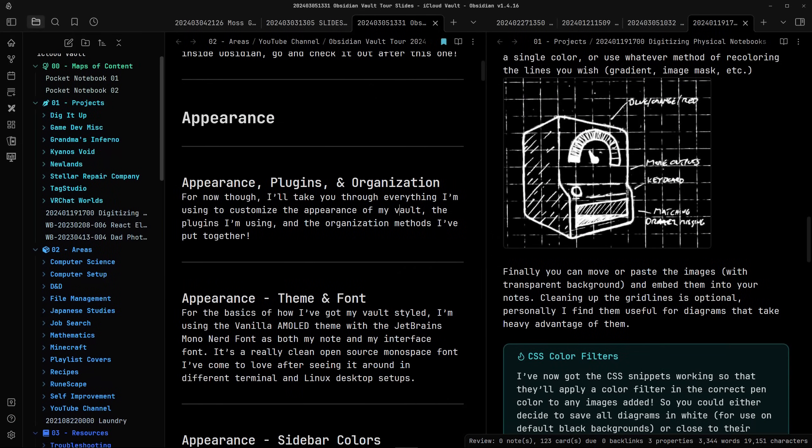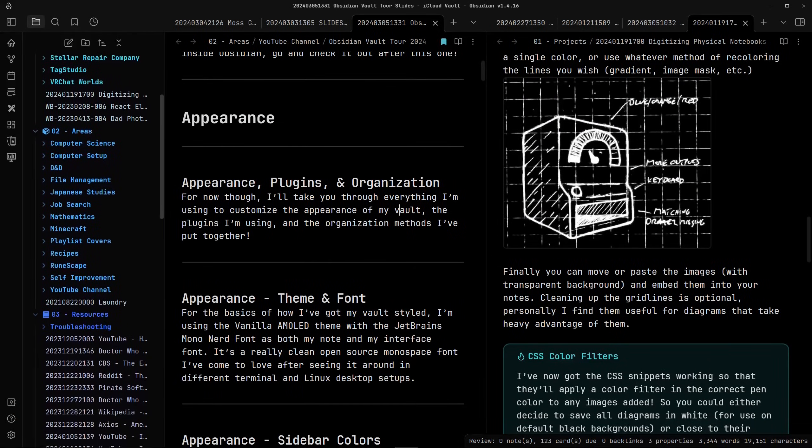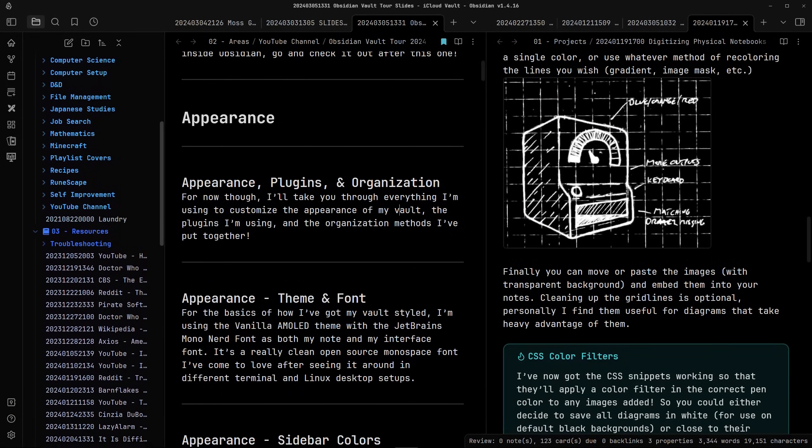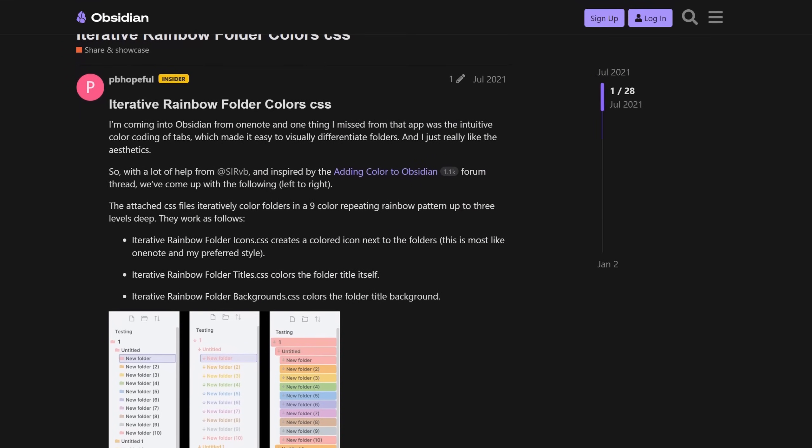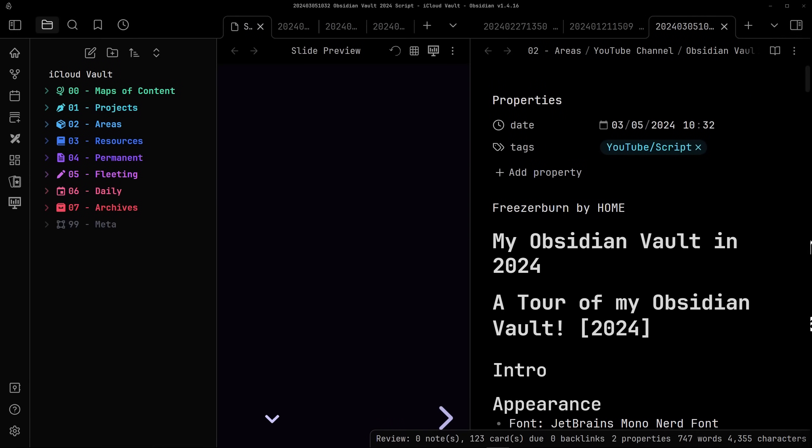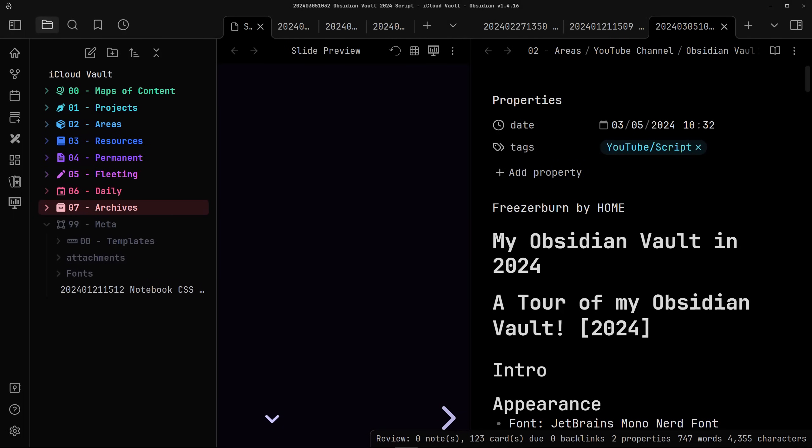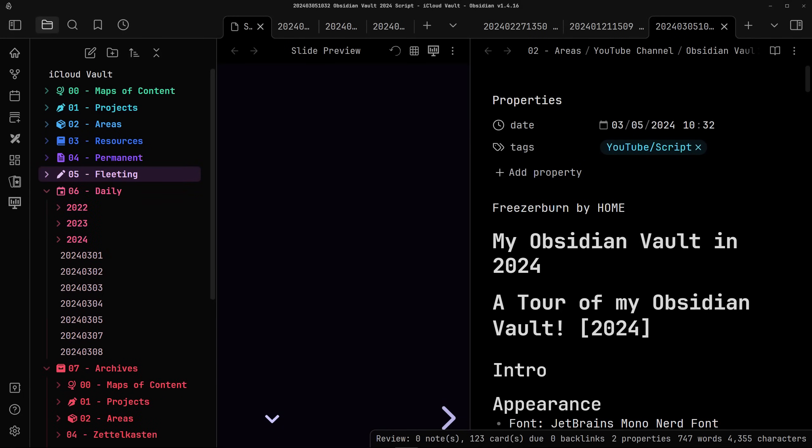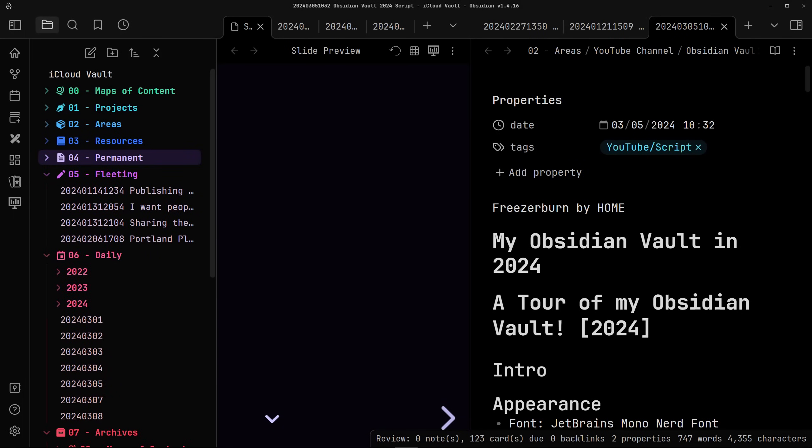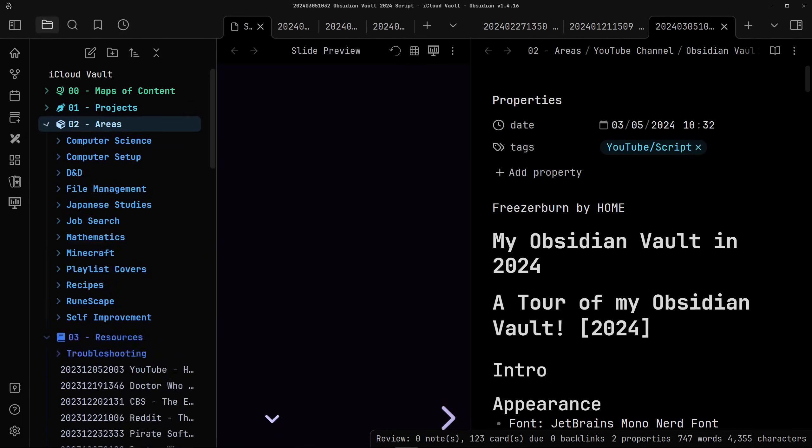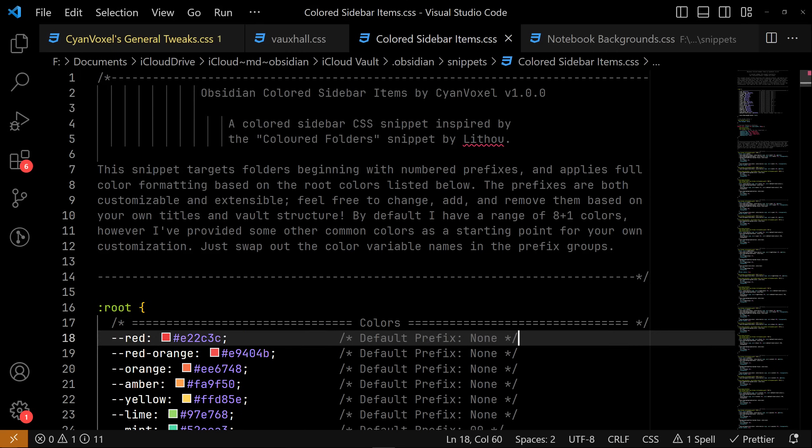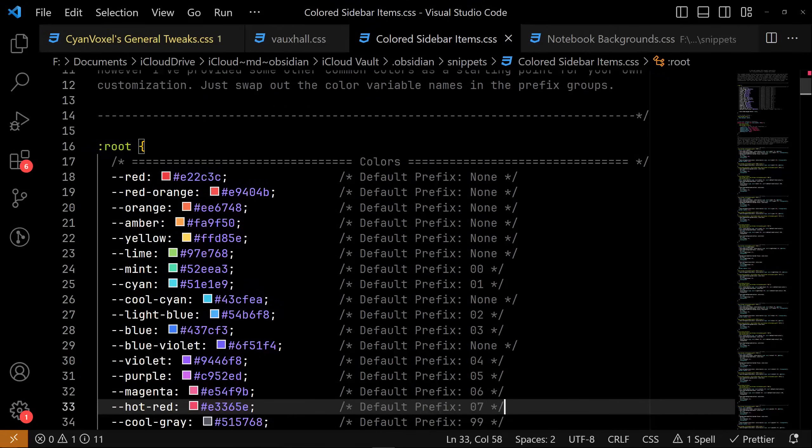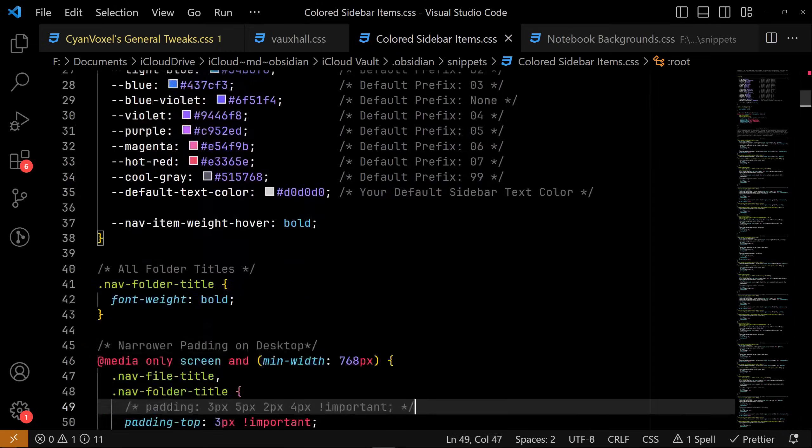Next, I've got a few CSS snippets I'm using across my vault. First is one for my colored sidebar, inspired by this iterative rainbow folder color snippet. Instead of using iterative colors though, I'm just trying to get something that keeps a single color for each top level folder that then cascades down to its children. Also, unlike the iterative snippet, these colors are hard-coded, so you'll probably need to tweak the section of the CSS in order to match it to your own vault.